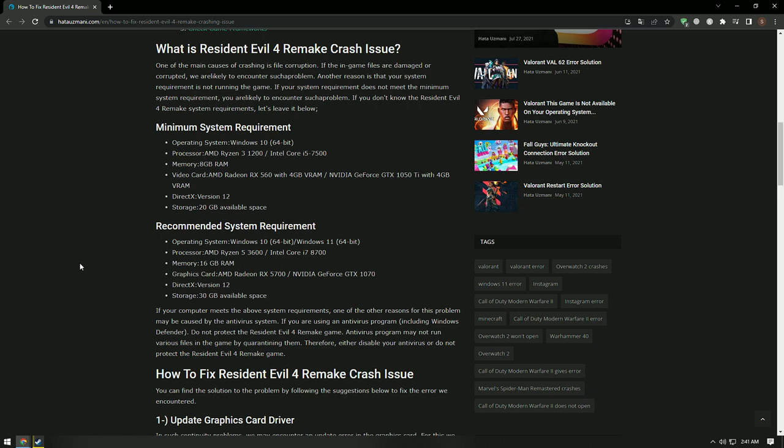The antivirus program may quarantine various game files and prevent them from running. Either disable your antivirus or add the Resident Evil 4 Remake game to your exclusion list.